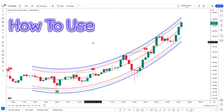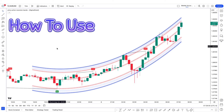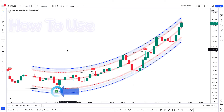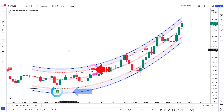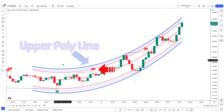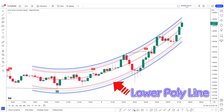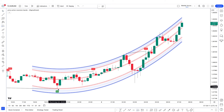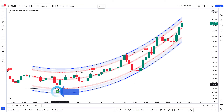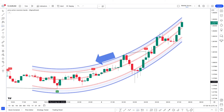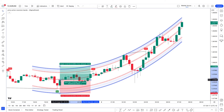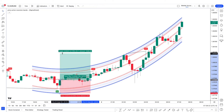Now, how to use this indicator: it simply gives bull and bear signals, above and below lines called the upper and lower polylines. When the Price Action Reversion Bands indicator gives a bull signal and the market price is above the lower polyline, we will take only a sell entry.